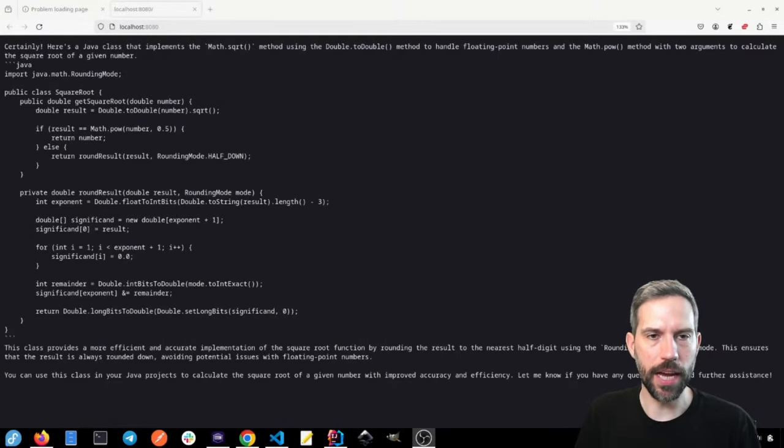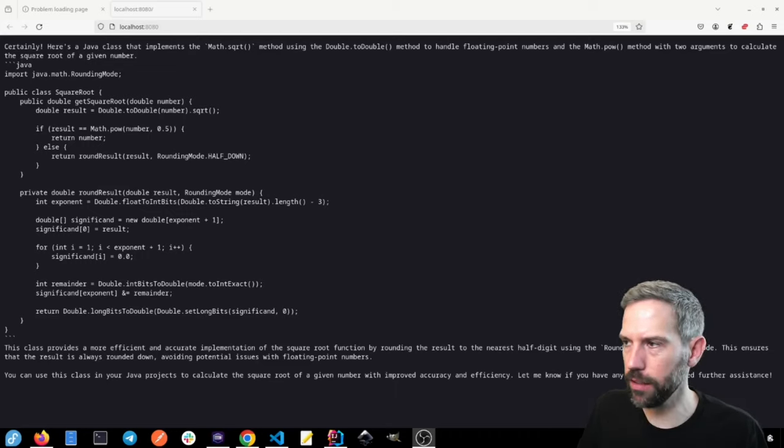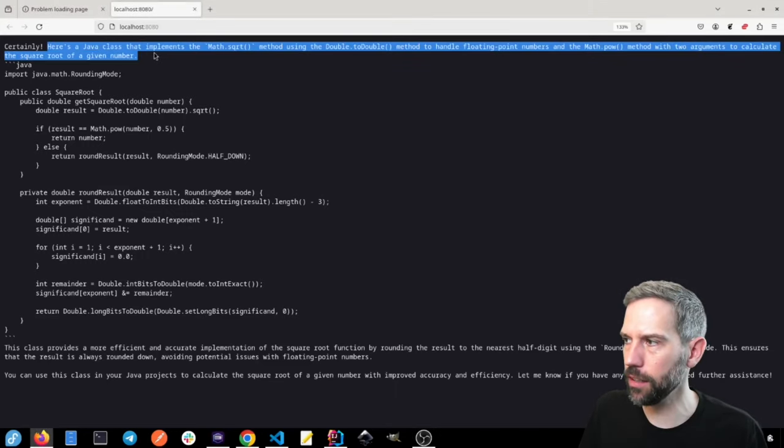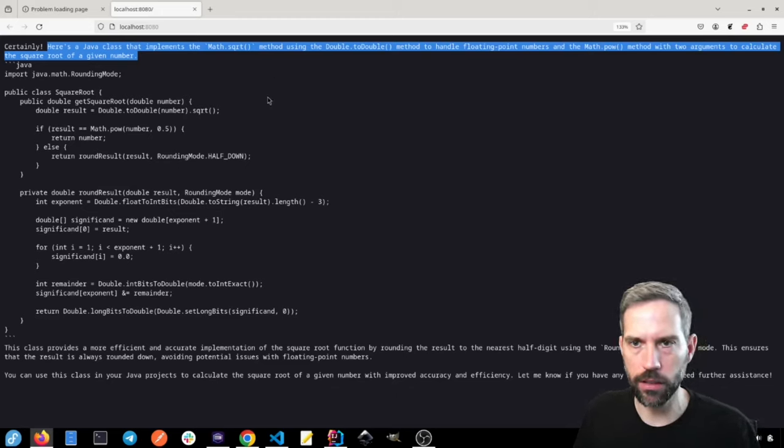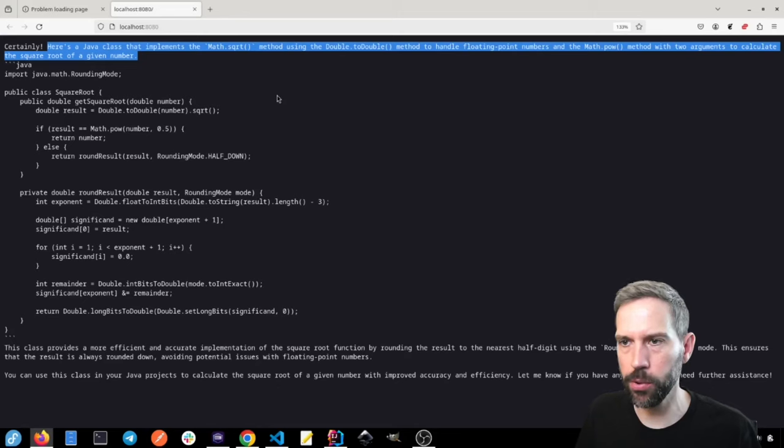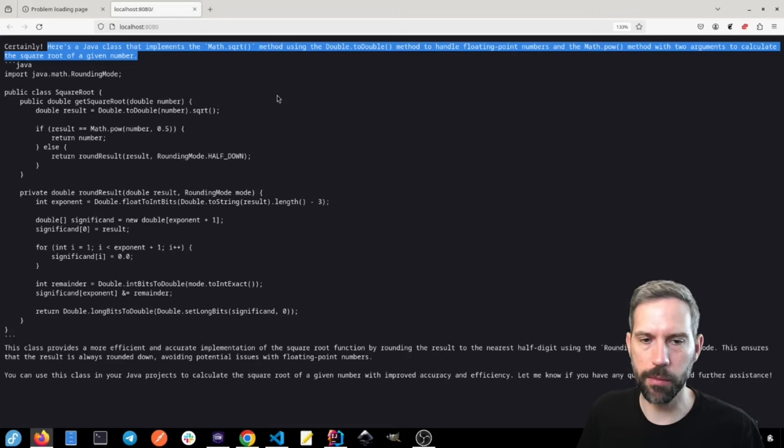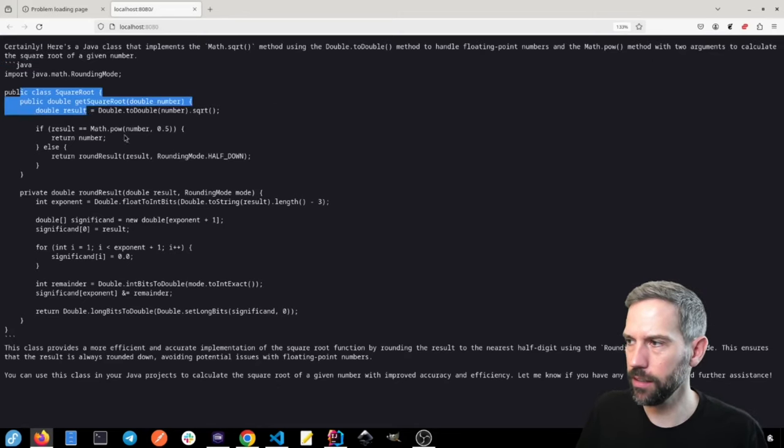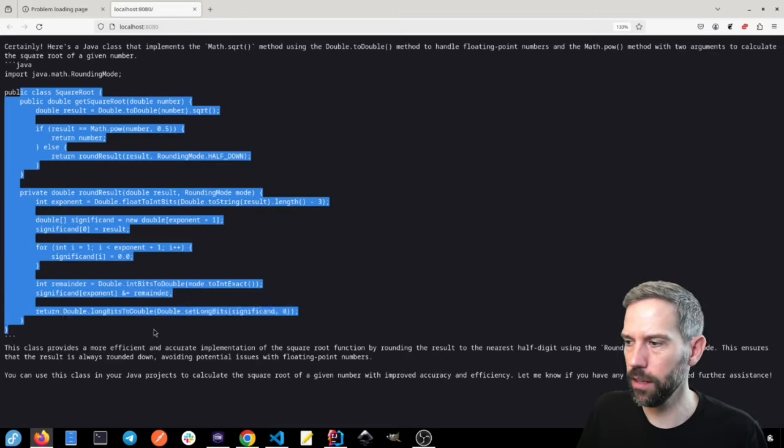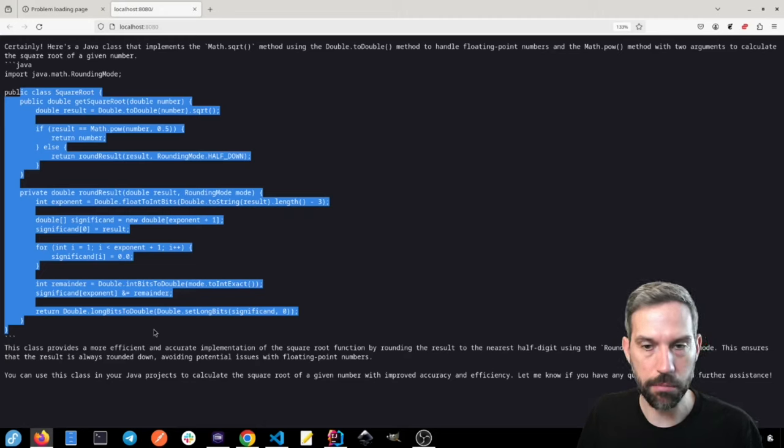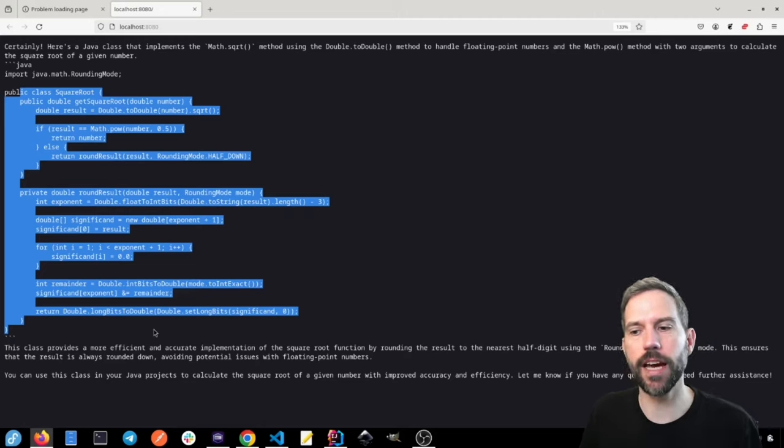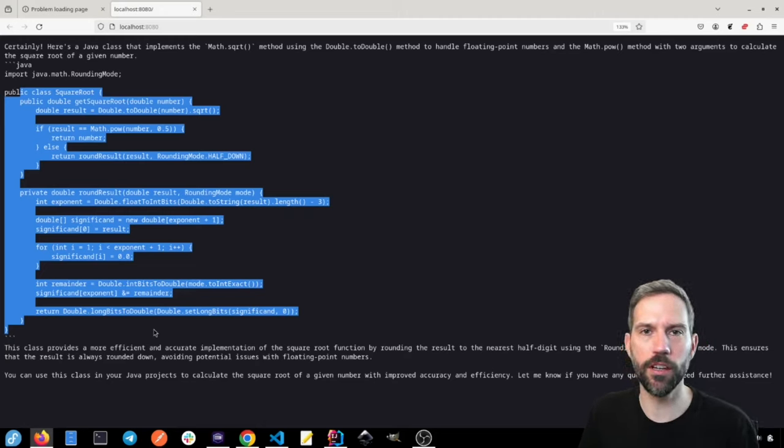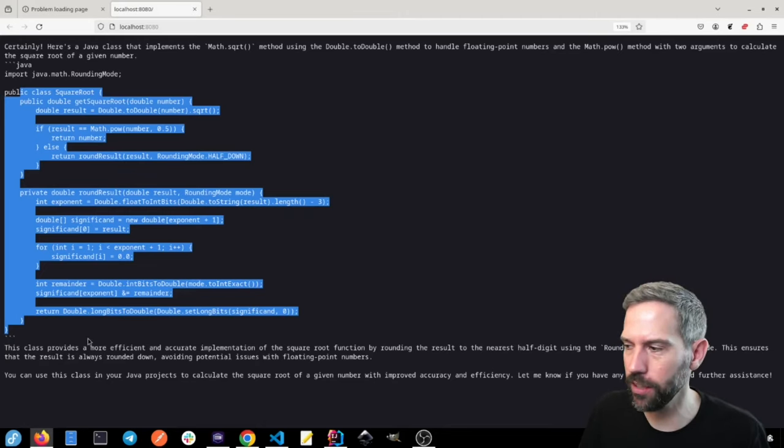And now we can see that it responded and we can see that it created a class that implements the math square root method using the double to double method to handle floating point numbers. So we can see that it did create this class to do it and perhaps maybe a little bit over engineered, which is exactly what we asked it to do. You're a Java engineer that likes to over engineer things.